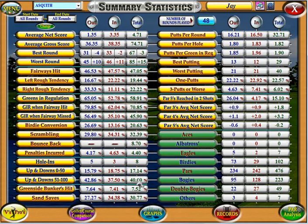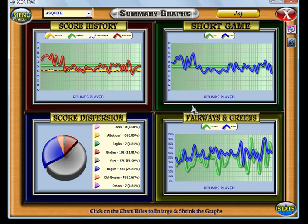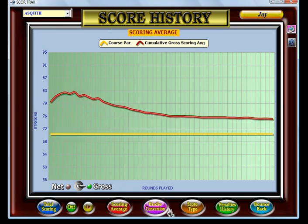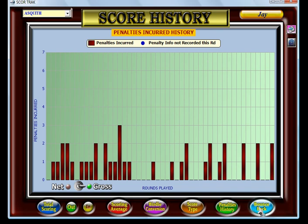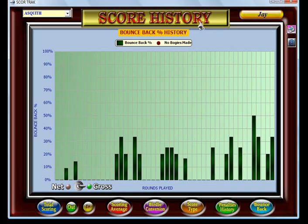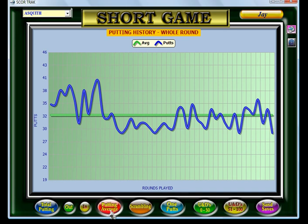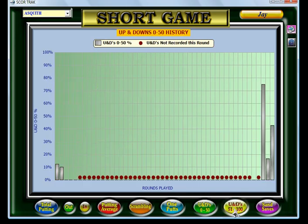Moving on to the graphs component, that's broken down into four separate categories and you can expand each graph by clicking on the title. You've got your scoring graphs — your averages, your birdie conversions, your score types, penalties, bounce back, etc. You've also got your short game graphs, so your putting, your putting averages, your scrambling, your one putts, your up and downs and your sand saves as well.